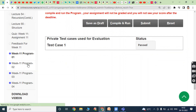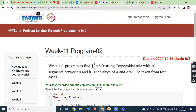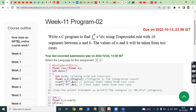Second program: write a C program to find the integral of A to B of x squared dx using the trapezoidal rule with 10 segments between A and B. The values of A and B will be taken from the test cases. Here is the function prototype. In the main function, variable N is declared as an integer initialized with 10, meaning 10 sub-intervals.